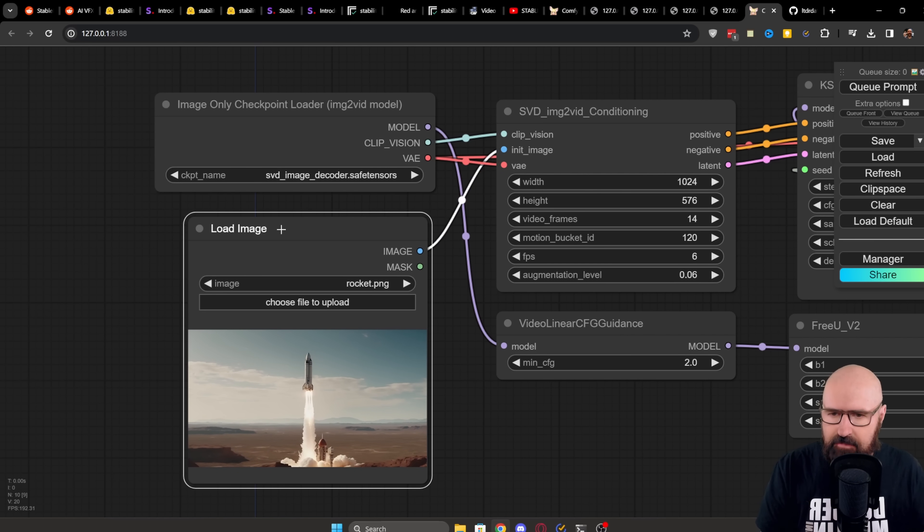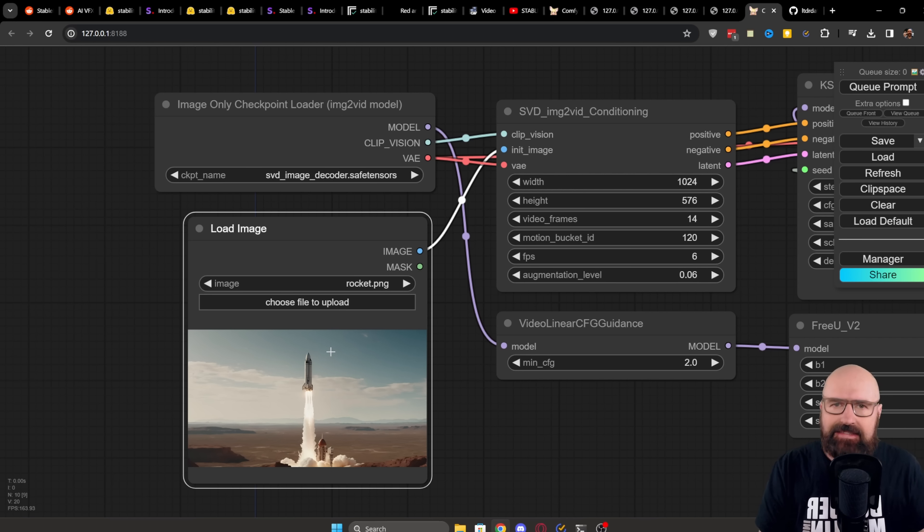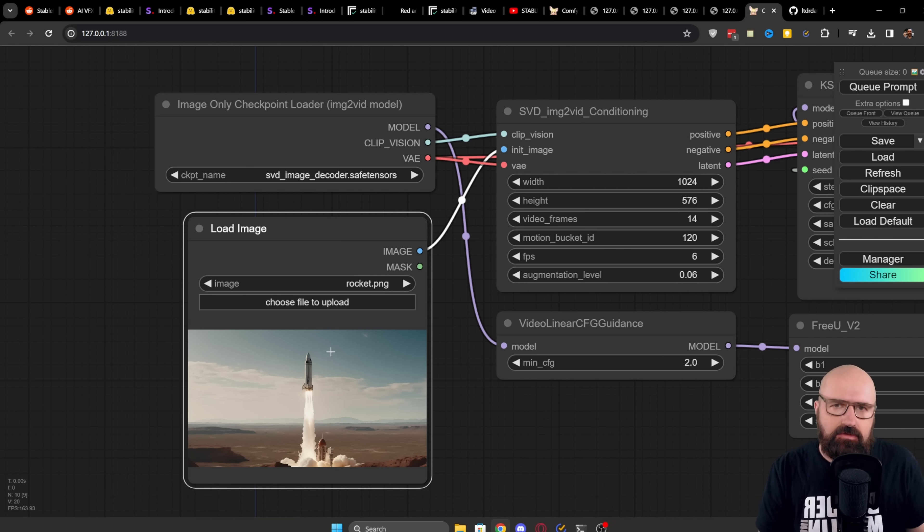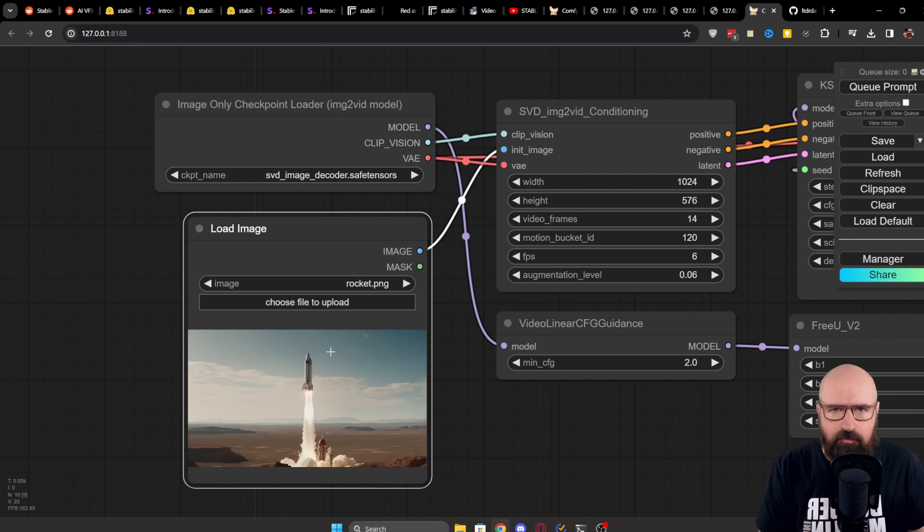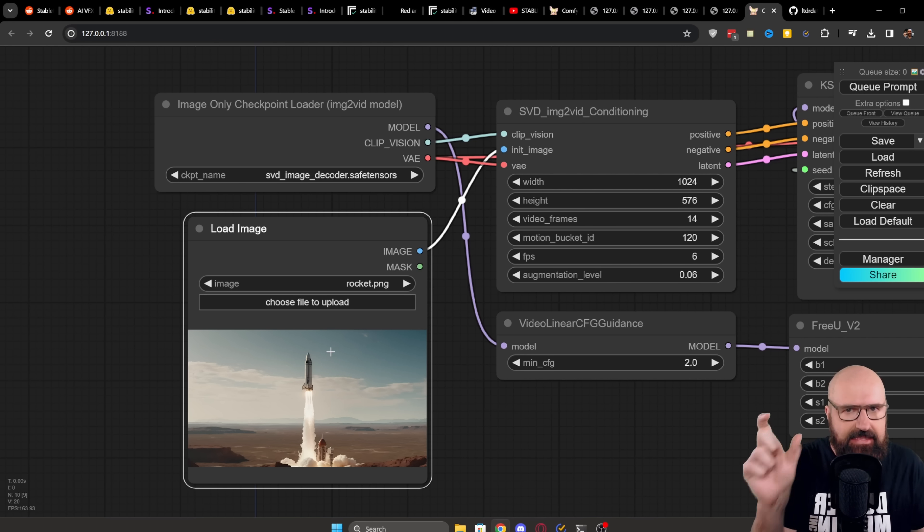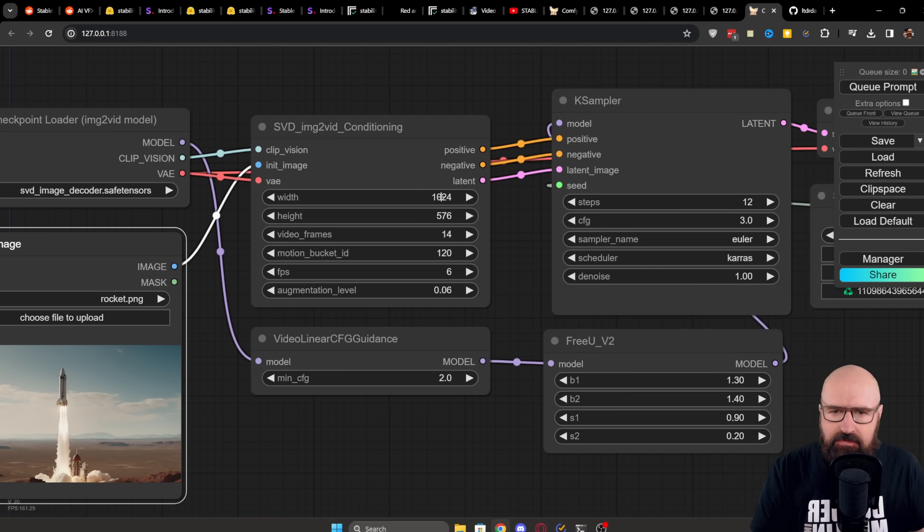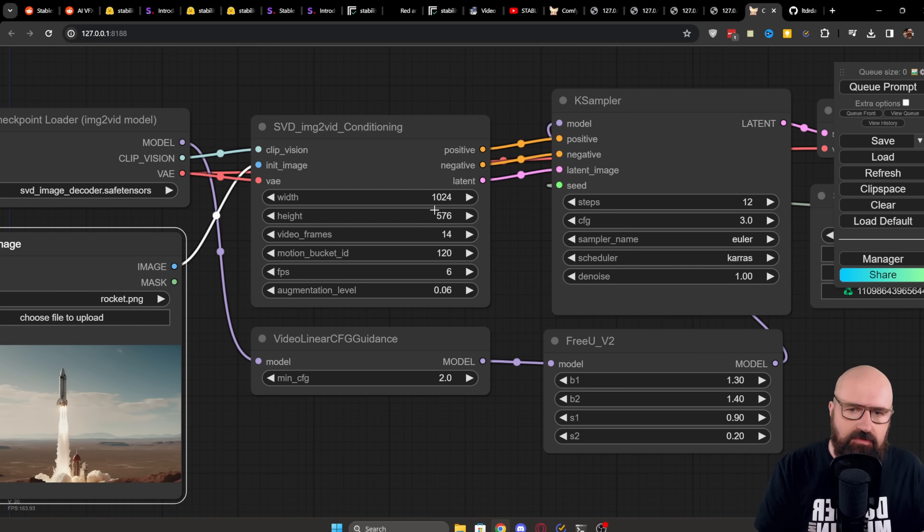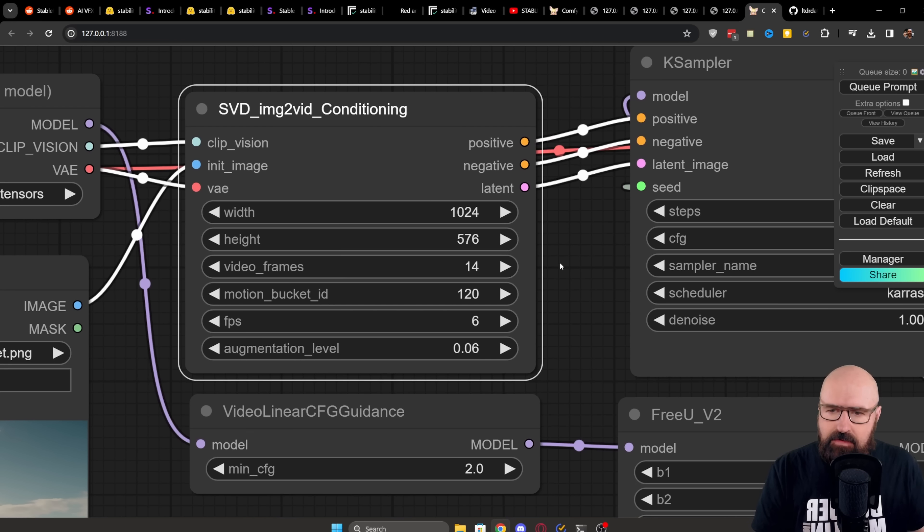Down here you have the image loader. Click on Choose File to Upload to choose the file you want to have. However, this needs to be in a resolution of 576 by 1024 or the other way around. But it has to be this specific resolution. You can also see the resolution over here. Of course, if you change the resolution around, you also need to change it around in here.